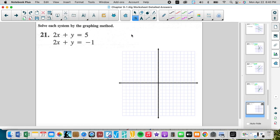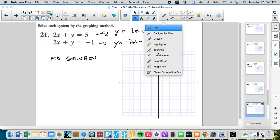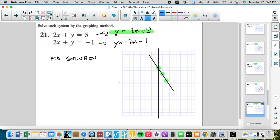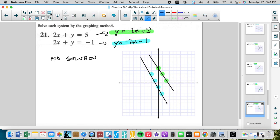The next system becomes y equals negative 2x plus 5 and y equals negative 2x minus 1 — same slope, different y-intercepts, so they are parallel with no solution. Graphing: y-intercept 5, slope down 2 right 1. The other has y-intercept negative 1, slope down 2 right 1, or equivalently up 2 left 1. You can see these lines never intersect.